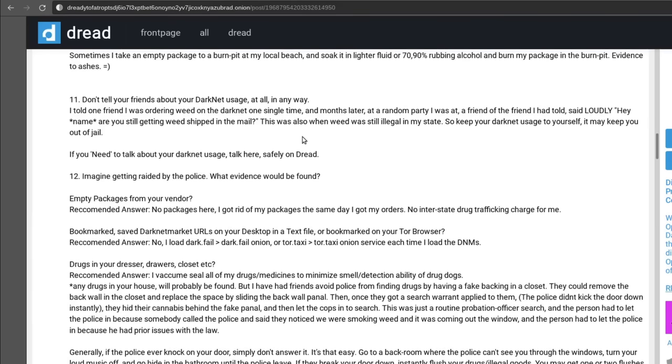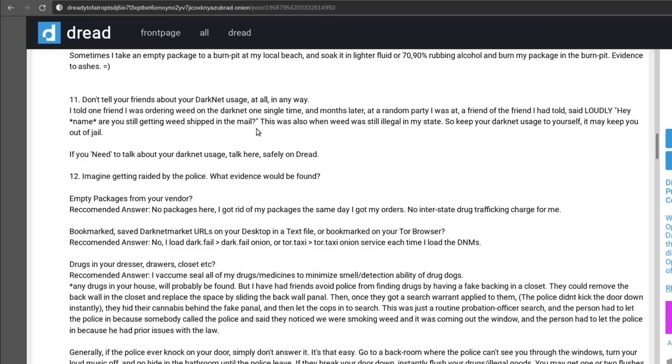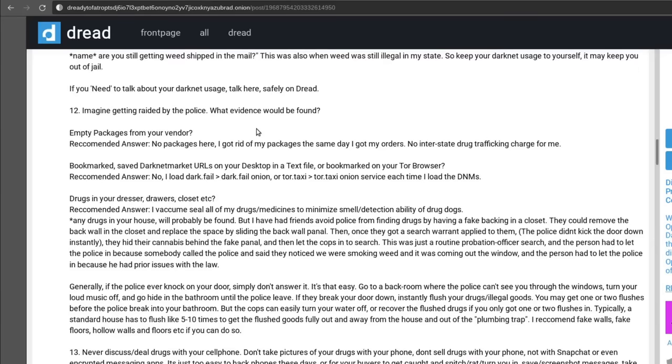Don't tell your friends about your dark net usage at all in any way. Yeah that's a good idea. Don't talk about the dark web and darknet in public. And then if you need to talk about darknet usage, talk about it on Dread, yeah talk about it on other darknet forums. But obviously don't give away any of your public information because then people can trace you back to where you are. You have to assume on forums like this that there's lots and lots of feds that are reading and archiving every single post.